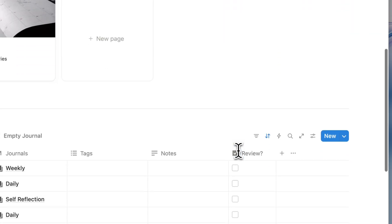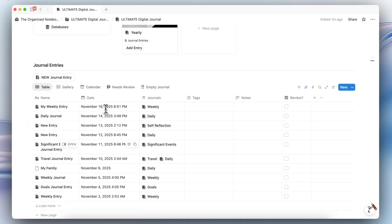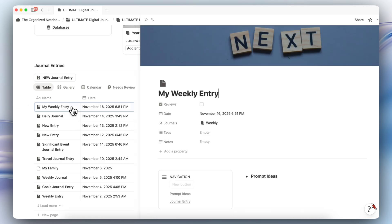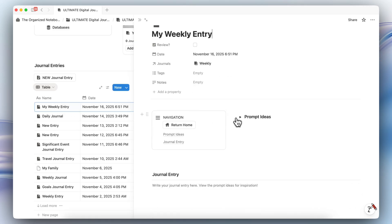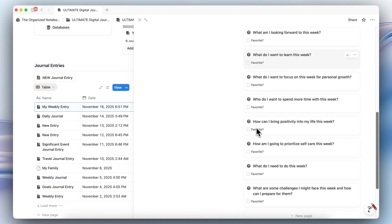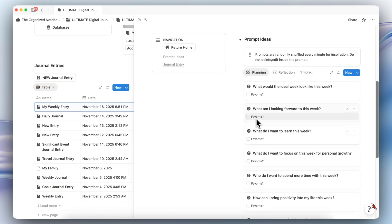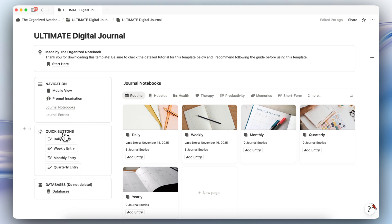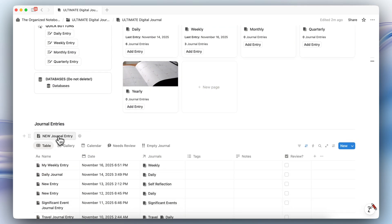In the bottom here for the journal entries, you'll see a table view list of all of your journal entries. You can add custom tags and notes, as well as choose to review them if you need to. If you open one of the entries, you'll notice that there are prompt ideas pulled from the prompts database where you can have some inspiration on what you might want to write about. The quick buttons allow you to immediately add a daily entry, weekly entry, monthly entry, and quarterly entry with just one click. For all other journal entries, you can easily add one through the new journal entry button.